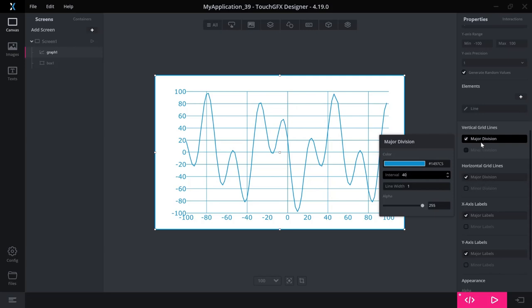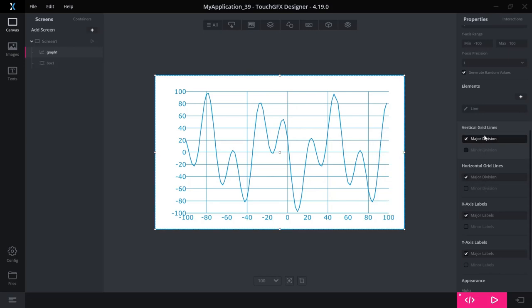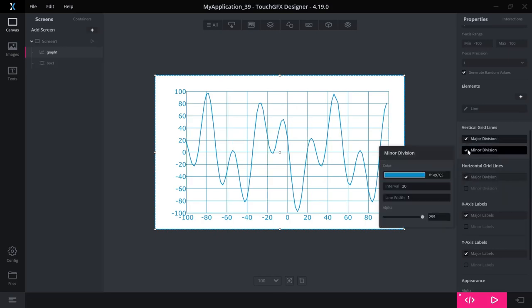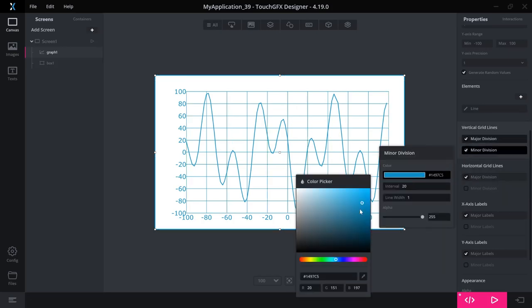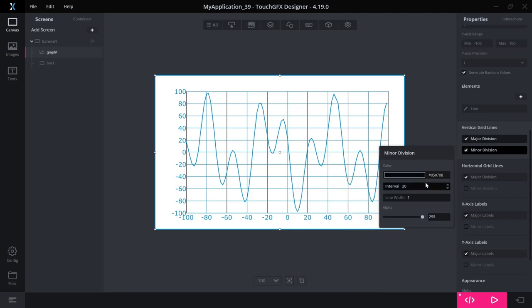You have minor and major divisions of the grid lines. So you can add a second one. Let's change the color so we can see the difference. It has its own interval and so on. The reason why this is a minor is that if they coincide, so have the same X value in this case, then it is the major one that will be shown.